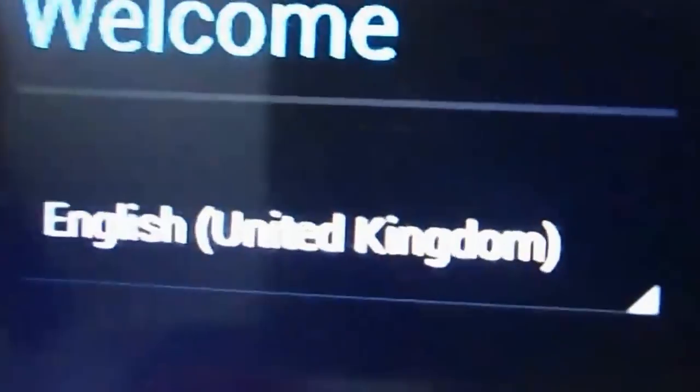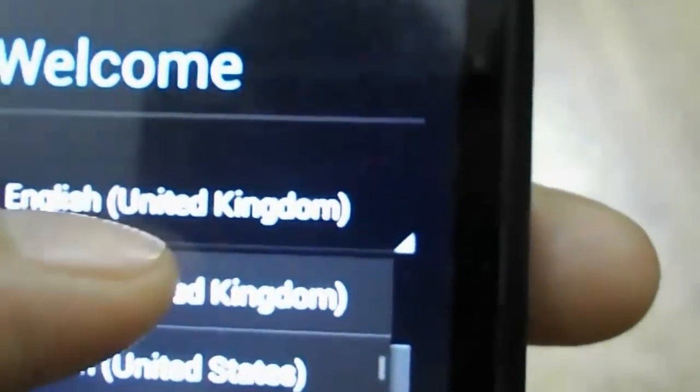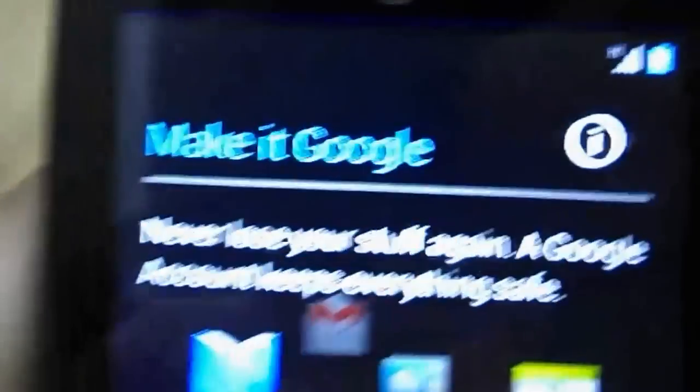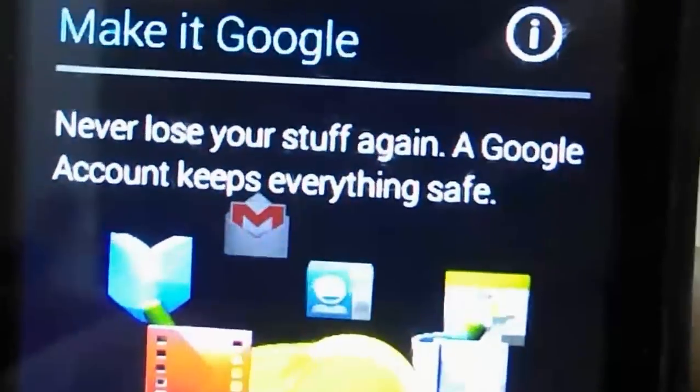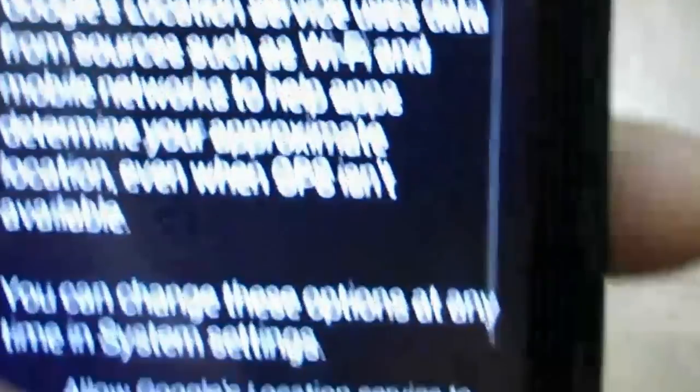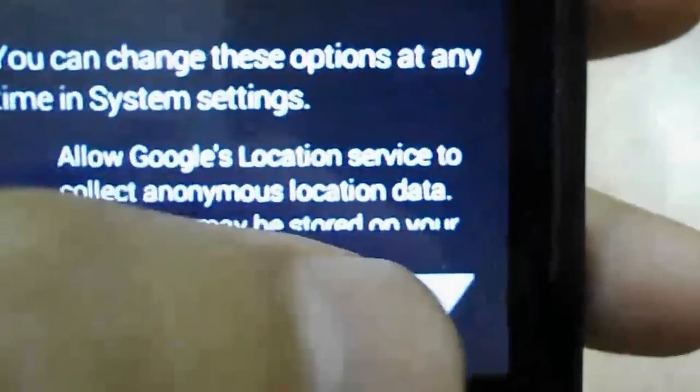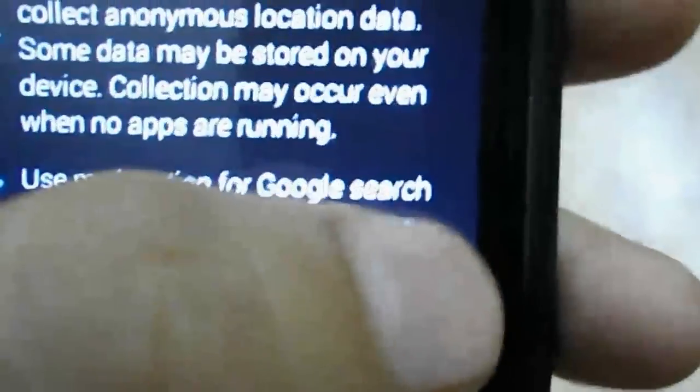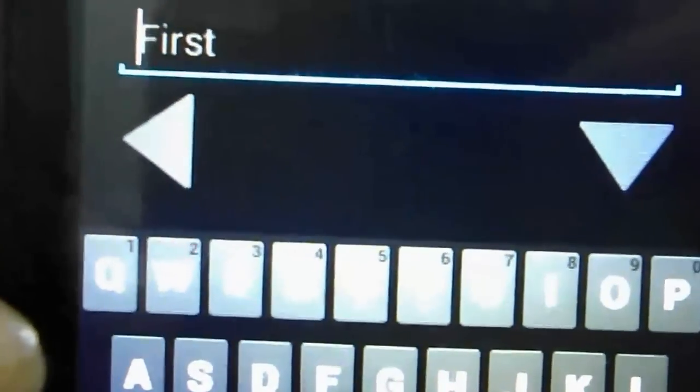So this is the G-Apps setup screen, so we'll just start. English United Kingdom, start. I'm not going to sign in right now, I'll just sign in through Wi-Fi. As you can see, instead of having these next and back icons, now the setup screen has these arrows. So it's asking me for my first and last name, so I'll just enter